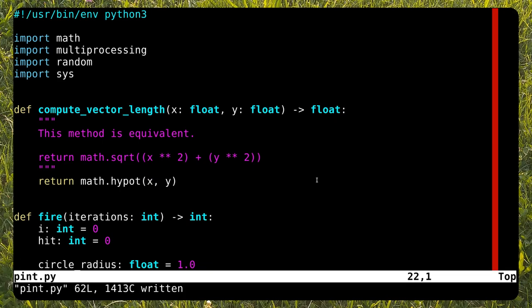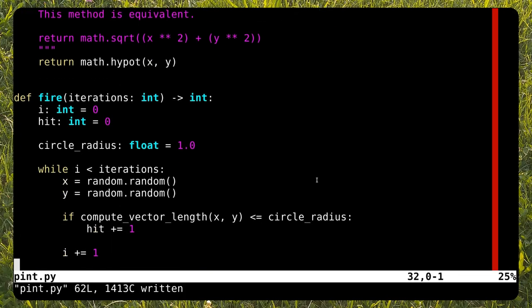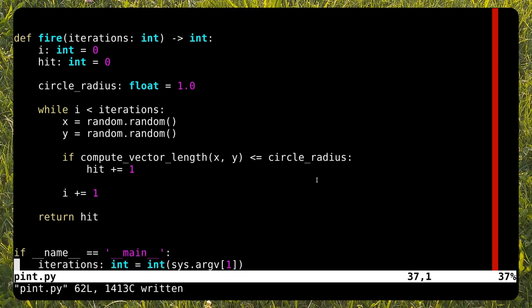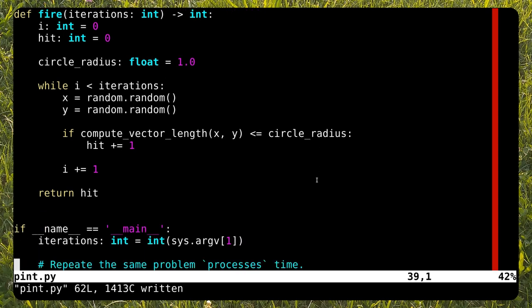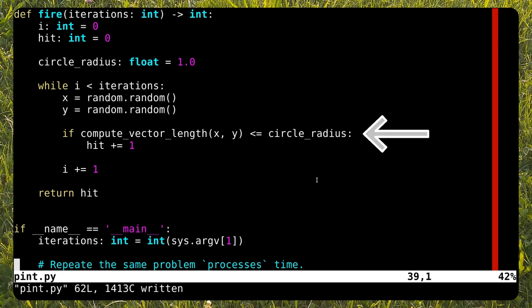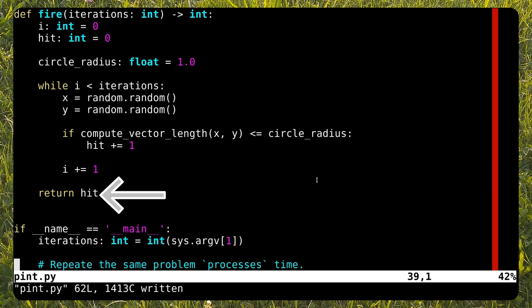Hypot is implemented as a dedicated function. Let's go to the fire function. This one is easy. Generate two random numbers that represent the random point. Find the position of a point. If it's inside the quarter of a circle, increase the hit variable. All of this is in a loop that repeats iteration time. The function returns the number of points in the quarter of a circle, i.e. the hit variable.